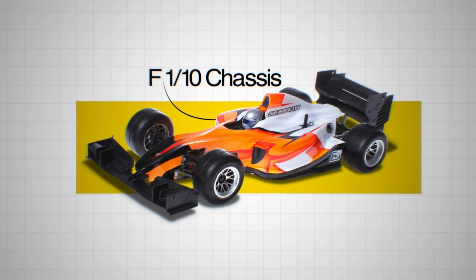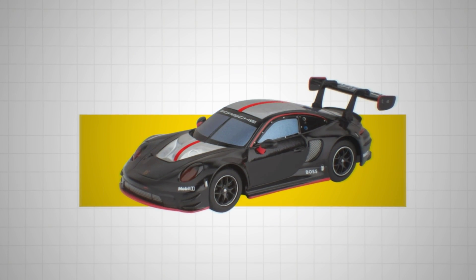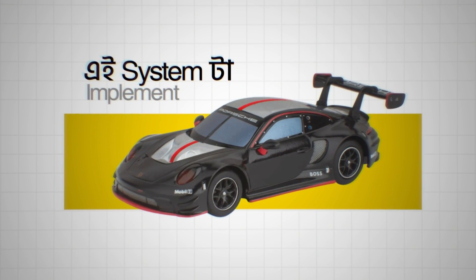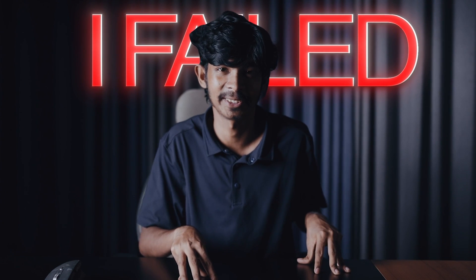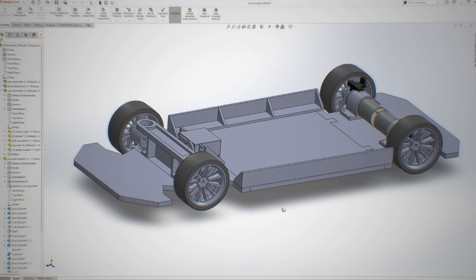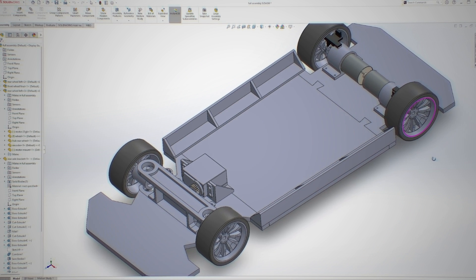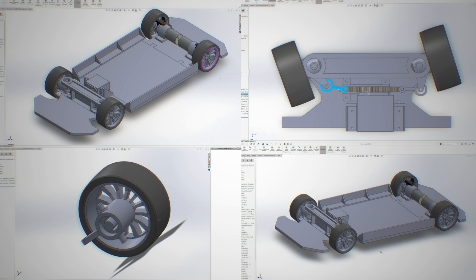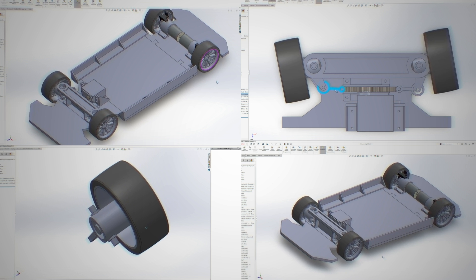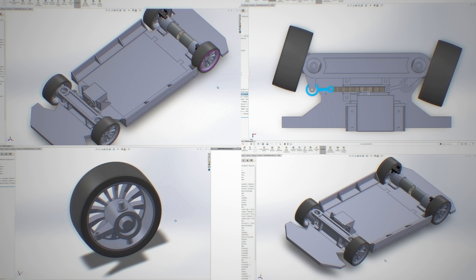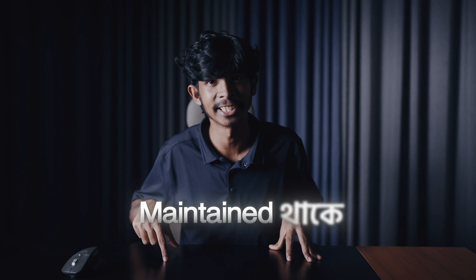I was not able to implement this system initially — I failed, and the reason was that the mechanical linkages had no accuracy. So I designed everything from scratch: the chassis, steering system, and wheel hub, part by part in CAD software and 3D printed them, but accuracy was still a challenge.